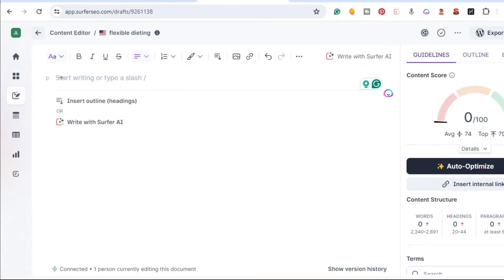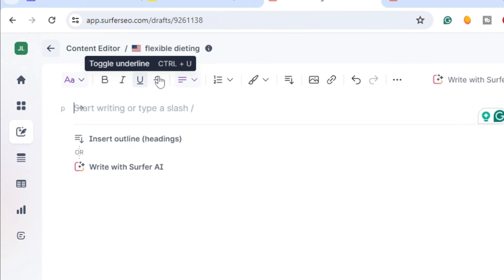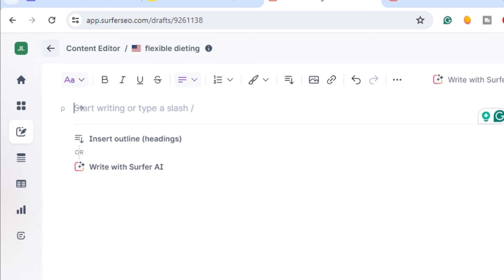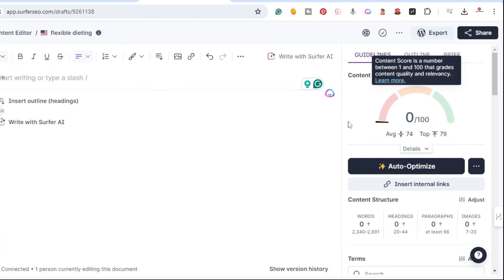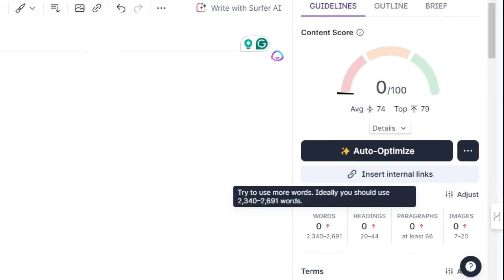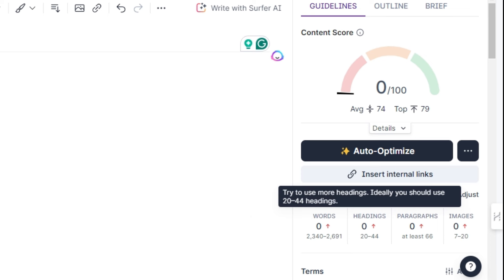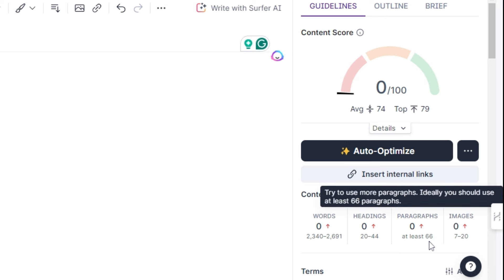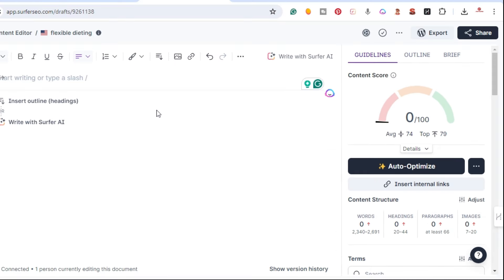Without further ado let's get started. I'm going to be using Surfer SEO's content editor to compare both of these tools. I went ahead and created a content editor for the keyword 'flexible dieting,' so I'm going to have an article written by both SEOWriting and Surfer AI and use the content score as one of the comparison metrics. For this keyword, the content score requires a word count of 2300 to 2600 words, 20 to 44 headings, at least 66 paragraphs, and 7 to 20 images.